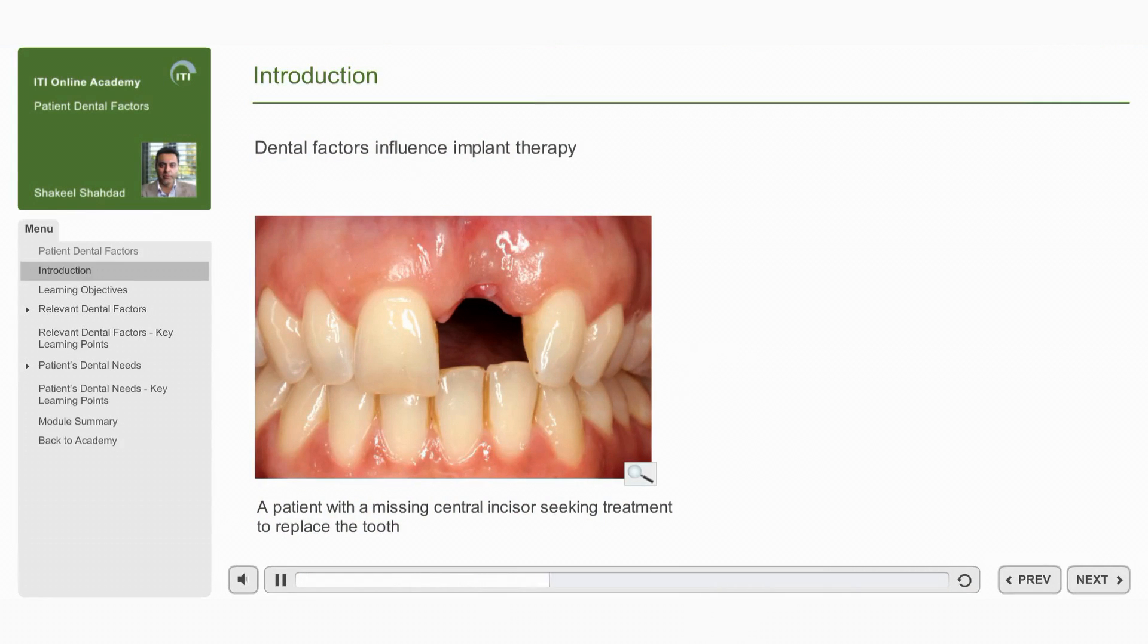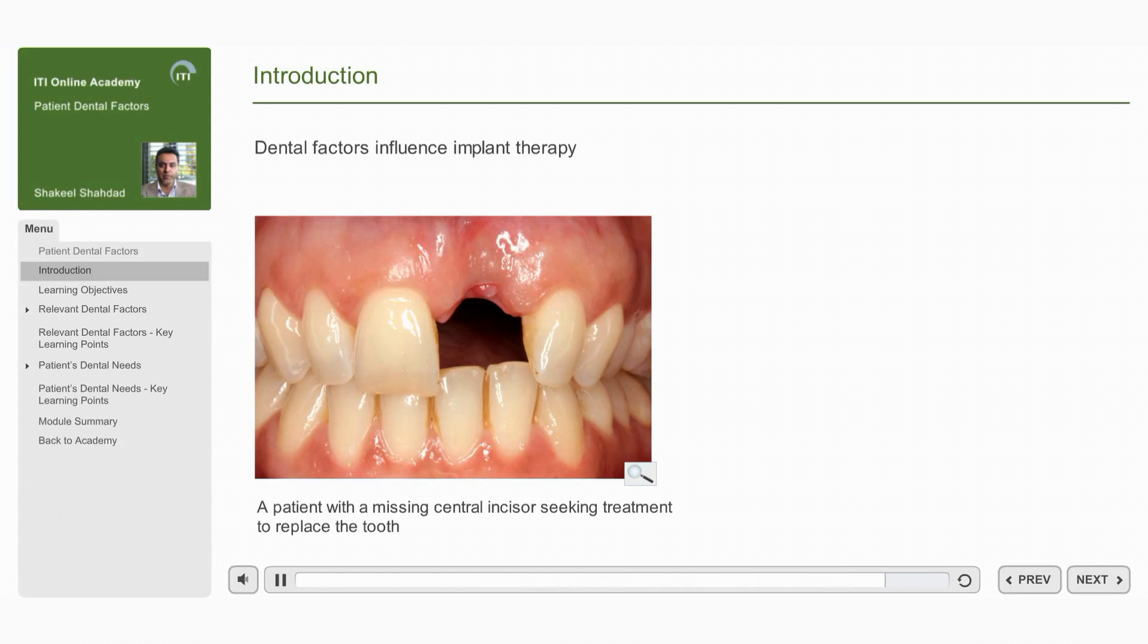They should be carefully assessed prior to starting the treatment to minimize the risk of complications and to understand the patient's needs and expectations. This module describes the relevant dental factors that should be considered when assessing a patient for implant therapy.